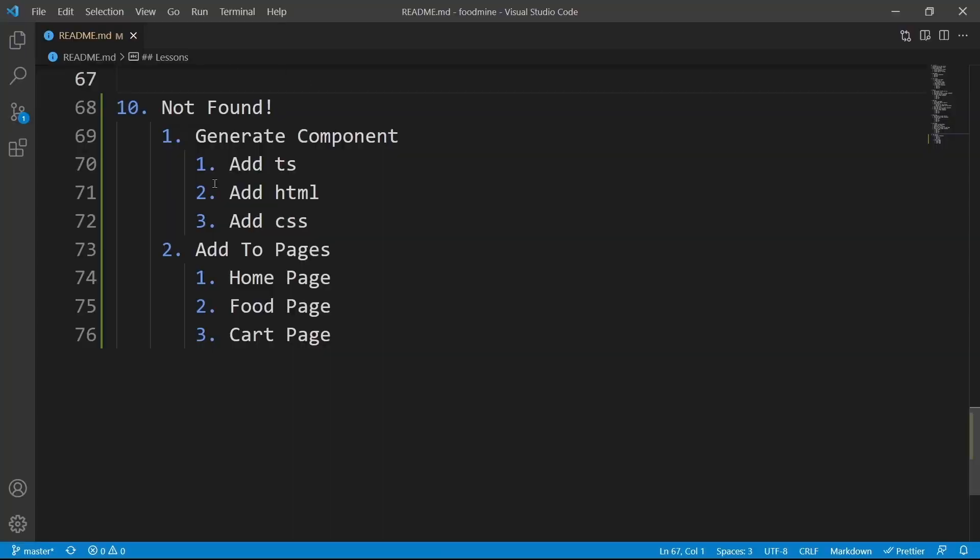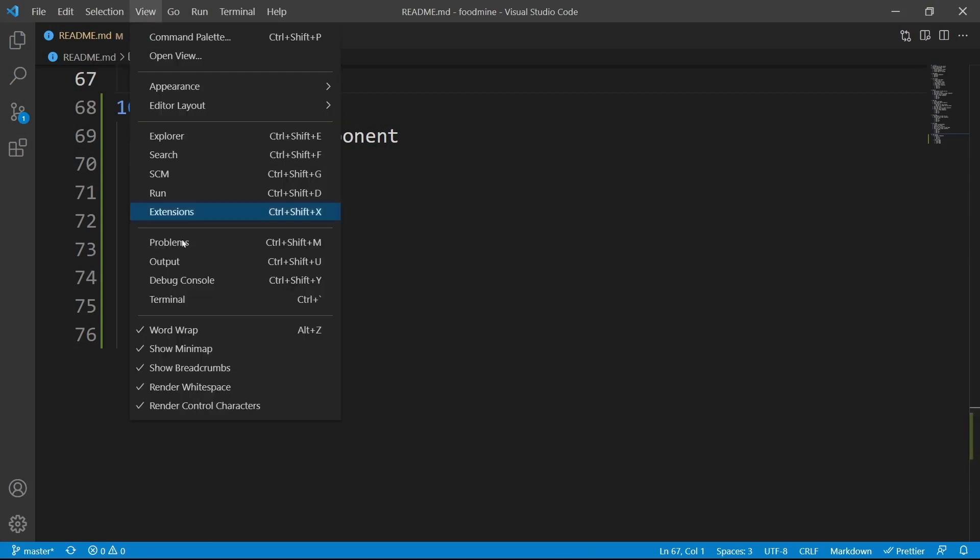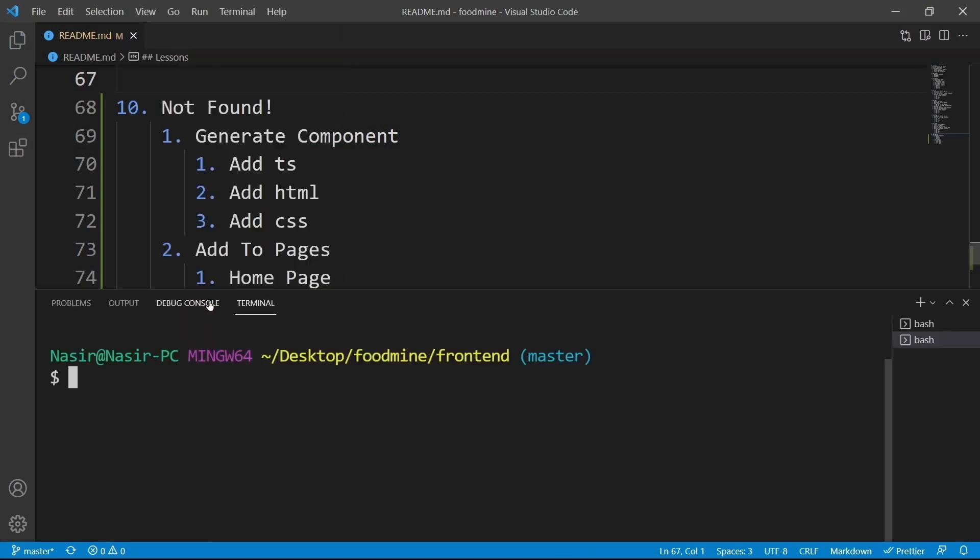Here is the roadmap for this lesson. Let us start by creating the not found component. From the view menu, select terminal, then write ng g c to generate the component inside components folder, partials folder, with the name of not-found.